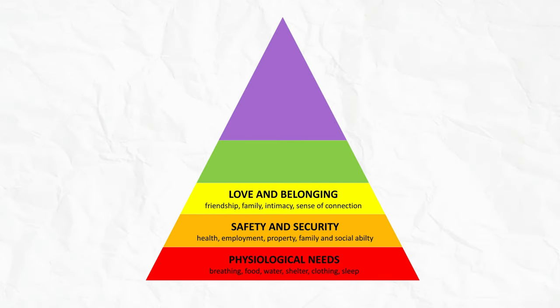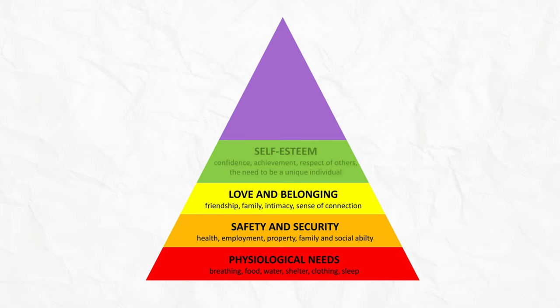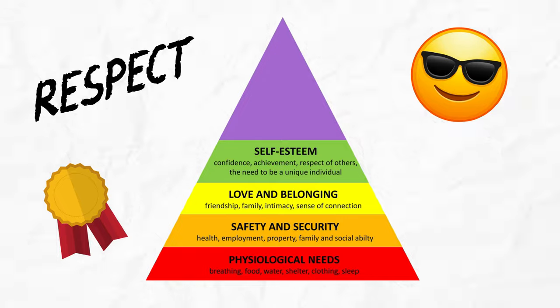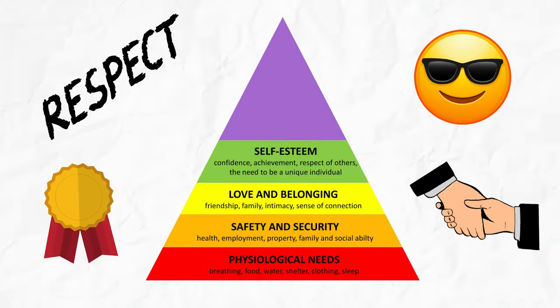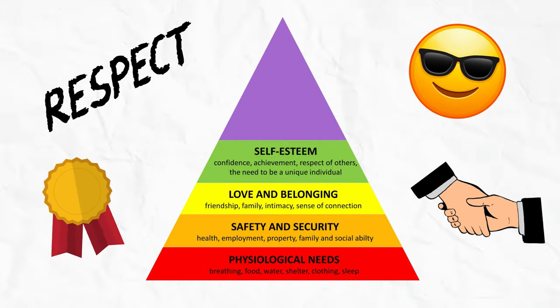Now things start to get a bit fancier as we reach esteem. This is about feeling good about ourselves, earning respect, and maybe even achieving something meaningful. You know you've made it when your mom finally stops asking when you're going to get a real job.